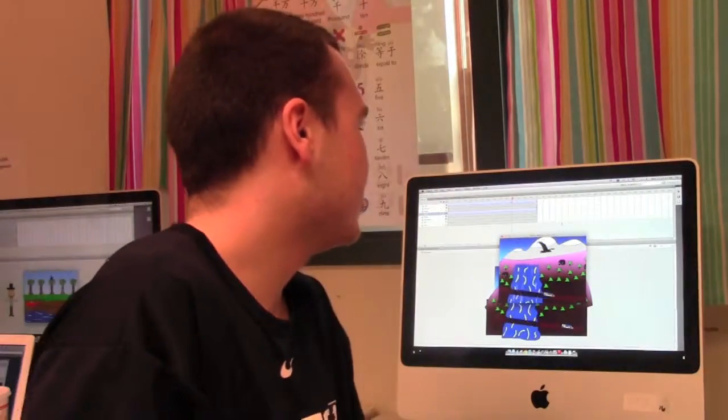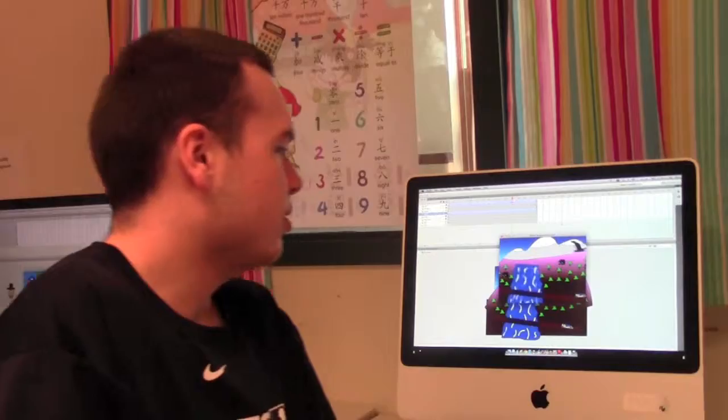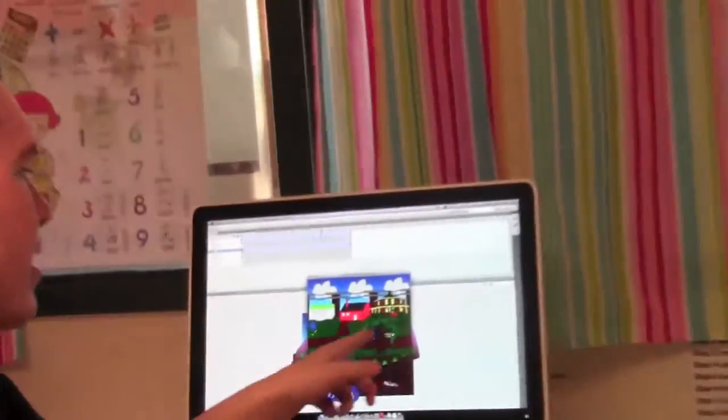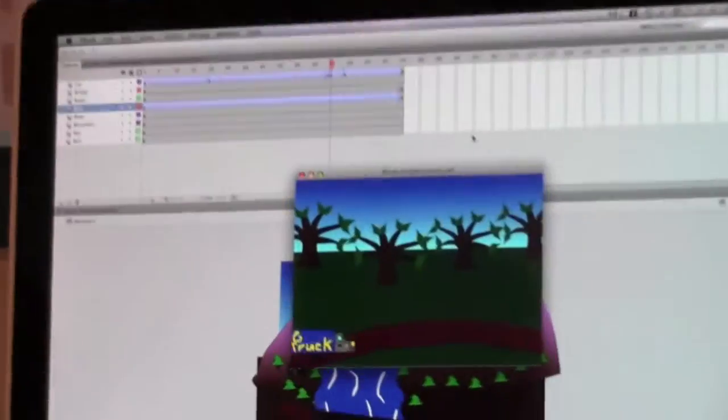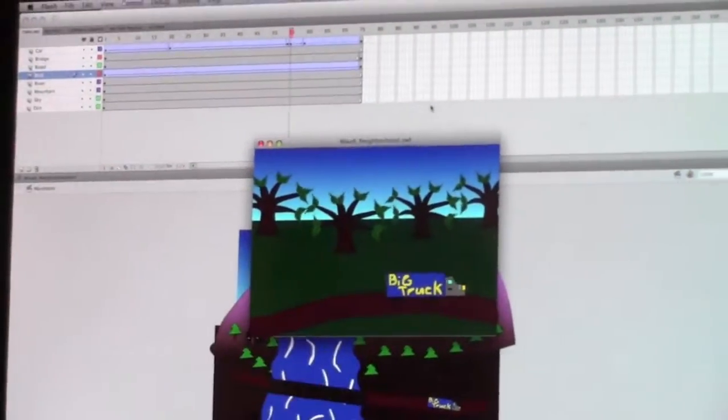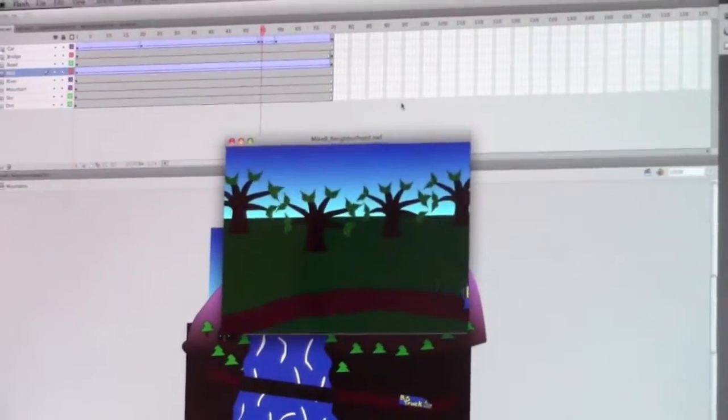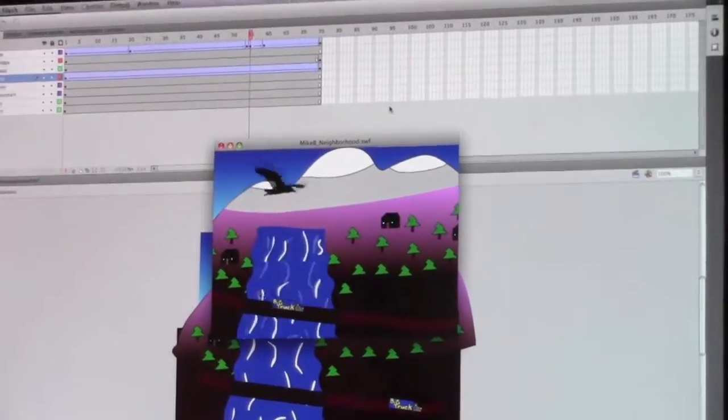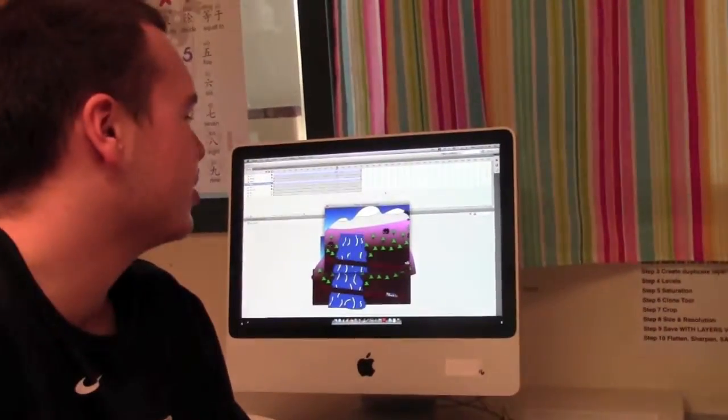I joined it because it's a computer animation class and I needed an art credit, so I figured this would be better than making clay pots. We're doing Flash animation, so if you can see the computer, you make a little movie and you go scene by scene and you have to — I'm not exactly sure how it's going to end.